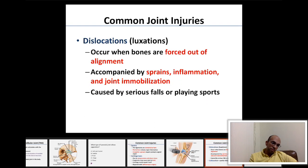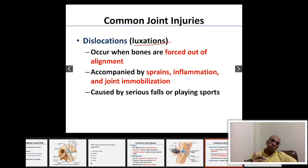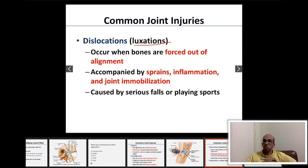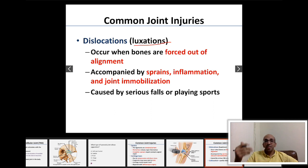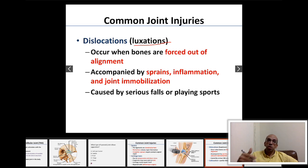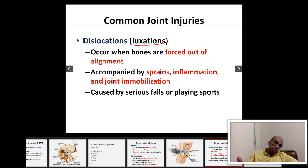Another common joint injury is dislocation (luxation). Dislocation means forcing the bones out of their normal alignment — for example, moving the head of the humerus out of the glenoid cavity, or the head of the femur out of the acetabulum. This misalignment of the bones forming the joint is called luxation or dislocation, and it is accompanied by sprains, inflammation, and joint immobilization.